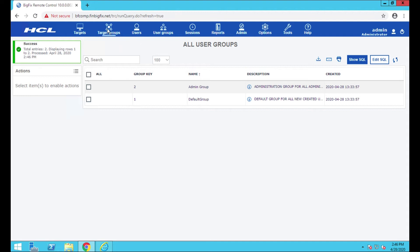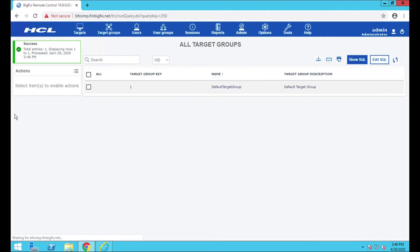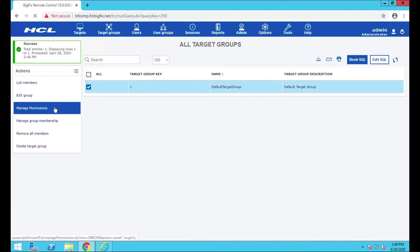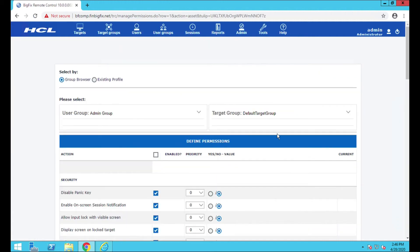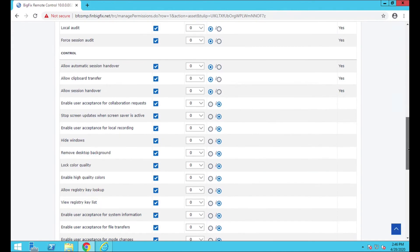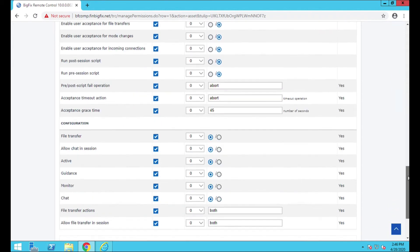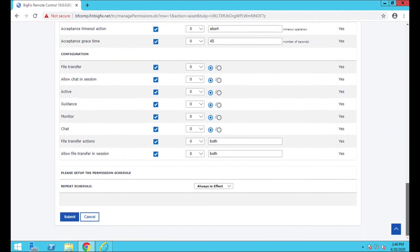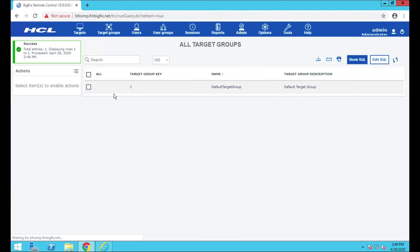I'm going to go and actually double check this over at the target group site as well. I'm going to submit that one. That looks good. We're going to target groups, all target groups. We're going to select that default target group, manage its permissions too, and make sure everything looks just the same. The first setting I'm always going to check is this 'always automatic session handover.' Make sure that looks good, and that all looks just fine.